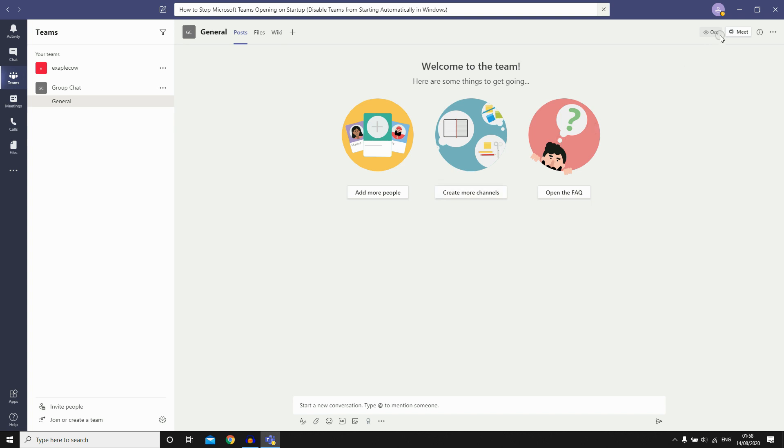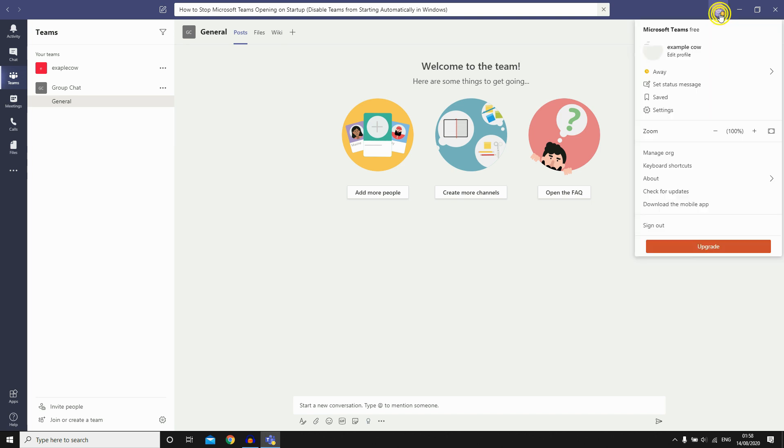You're going to want to go to the top here where you see this little circle with a person in it. Click on this icon, then click on Settings.